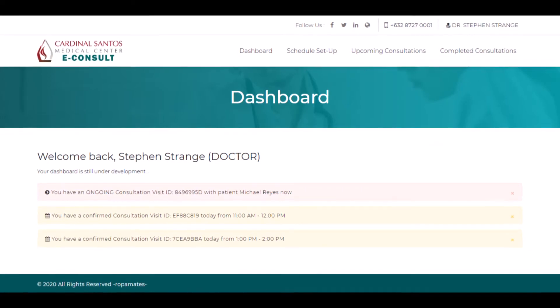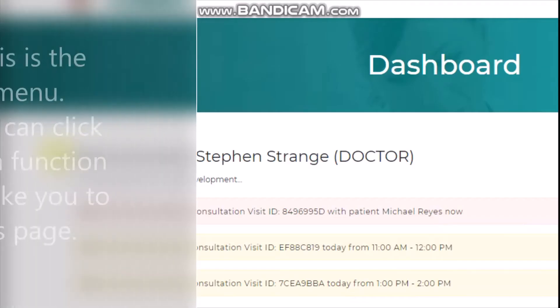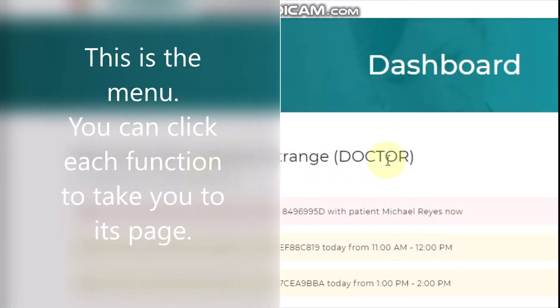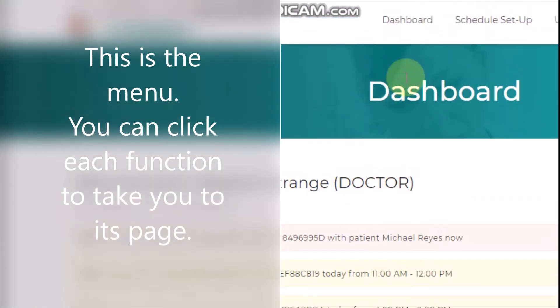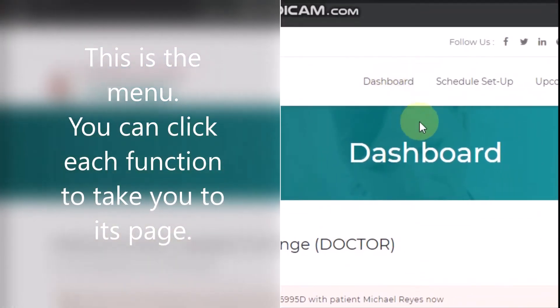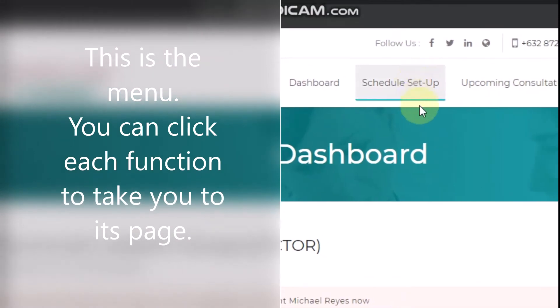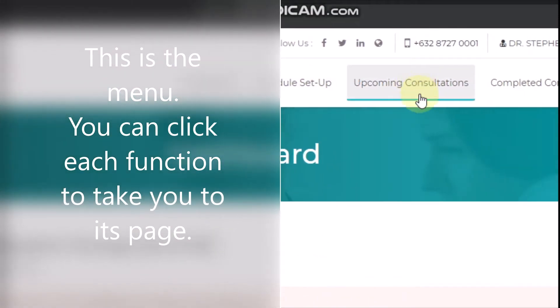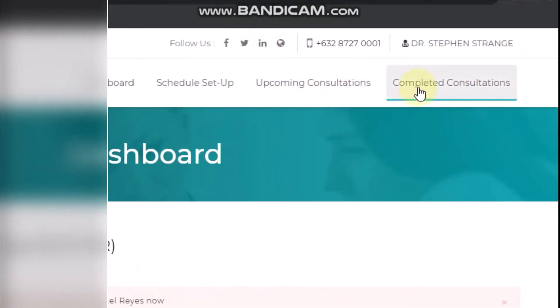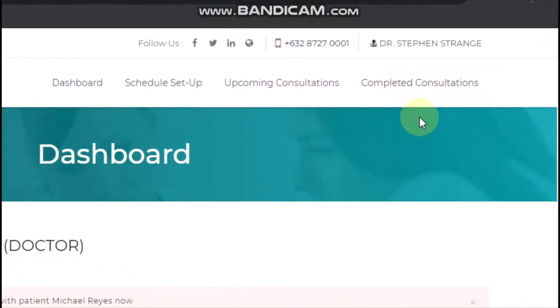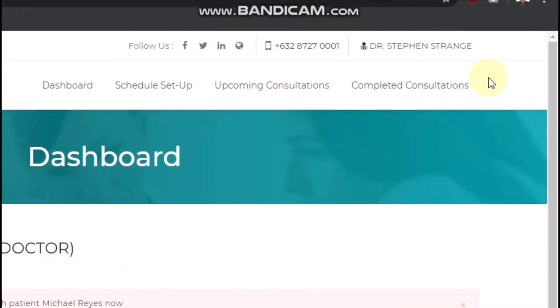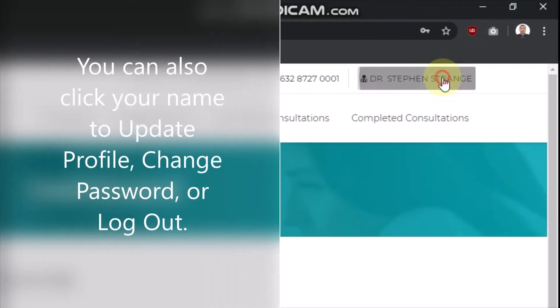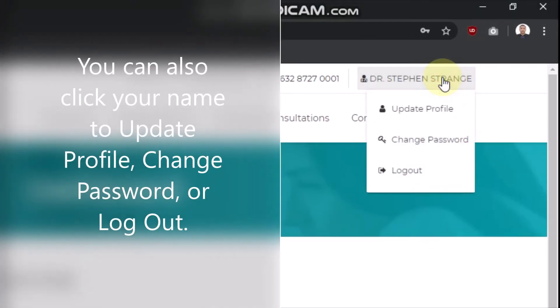At the top of the page is the menu. You can click each of these functions to take you to its page. At the upper right corner, click your name to access update profile, change password, or log out.